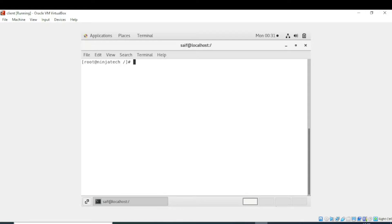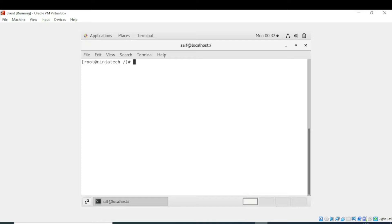Bismillahirrahmanirrahim, welcome to NinjaTech. In this video we'll see how to list files or directories in Linux or CentOS. For this purpose we're going to use the ls command. This ls command is used to list files or directories in Linux.